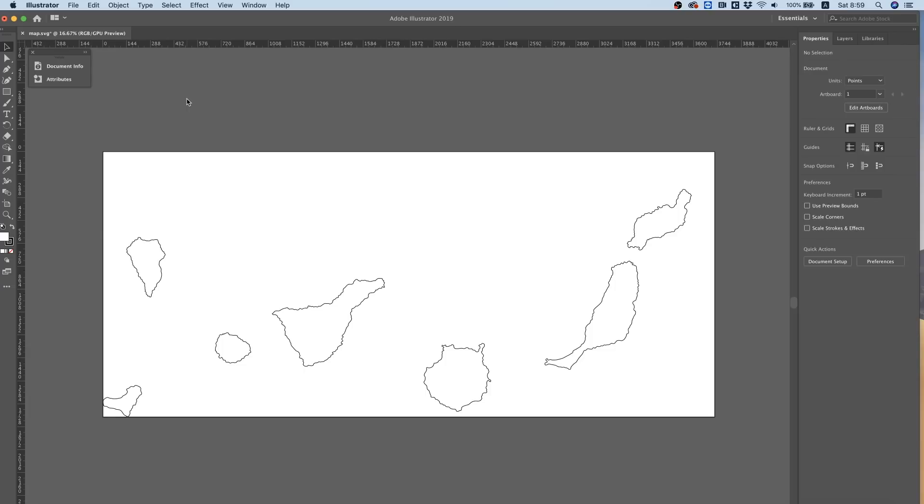Hi guys, and thanks for joining. In this tutorial I'm going to show you how to make an interactive image map using Illustrator, Elementor, and Unlimited Elements. So I've downloaded this free vector file from online and it's just a simple vector file of a map.